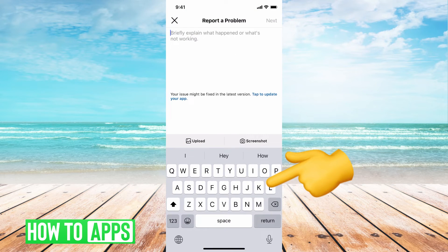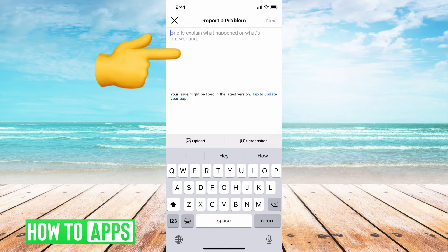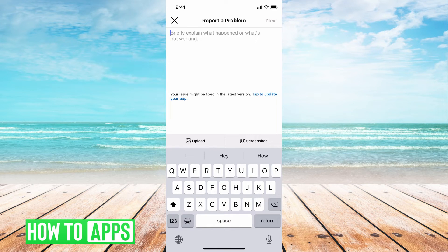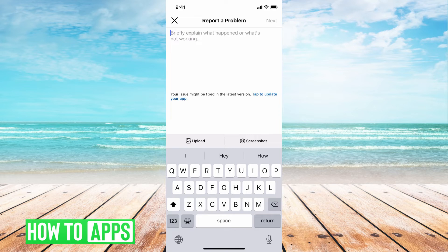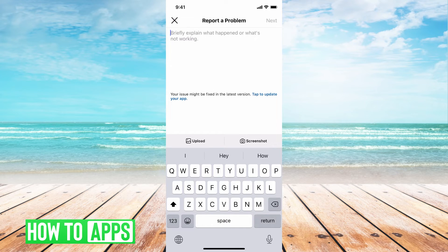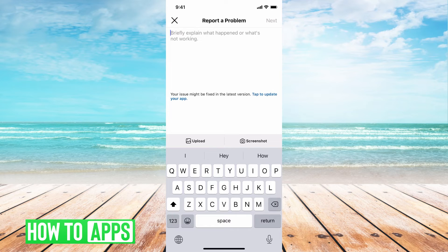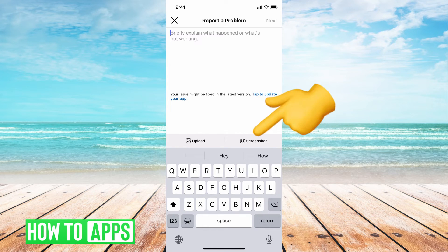So here you're going to write to Instagram, give them basically an update that you were hacked, you did a reset when you signed in, and you want to make them aware that you were hacked. Go ahead and upload any kind of screenshot you have of why you think you were hacked and everything here.